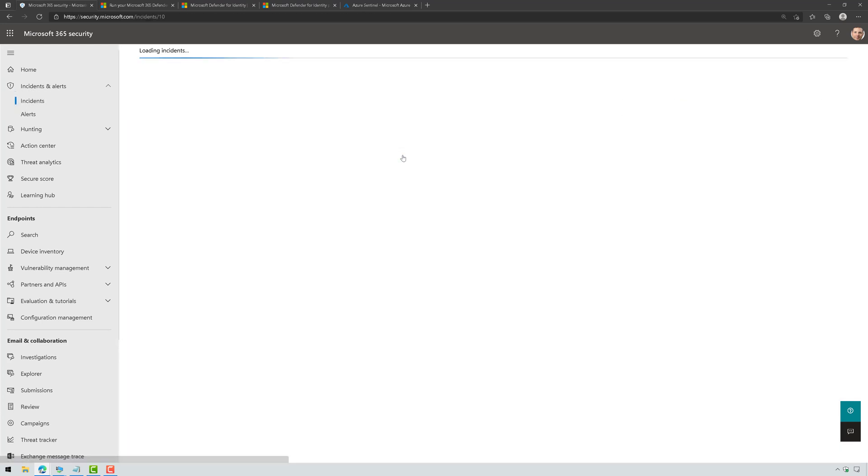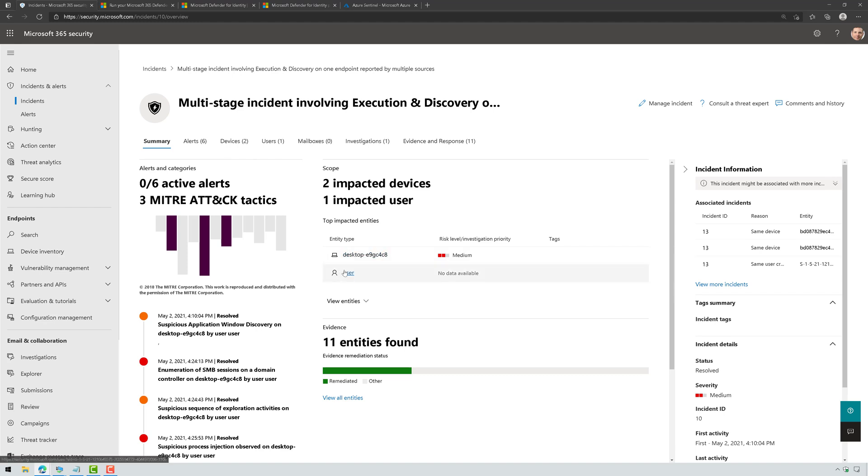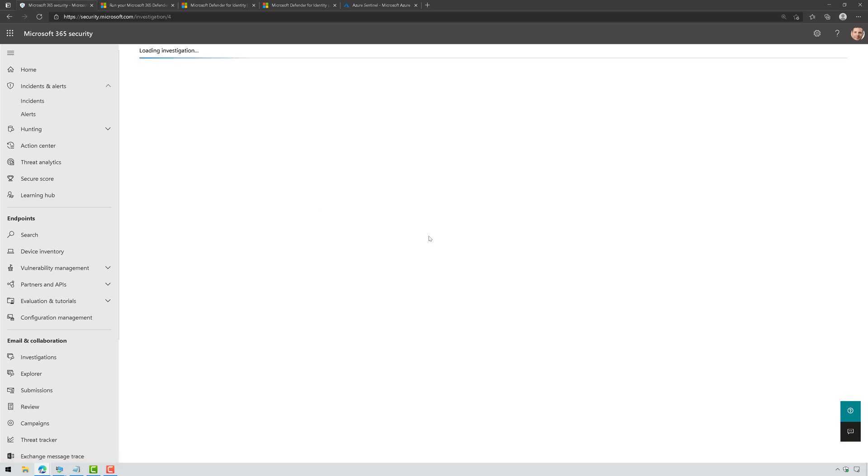You can see I ran this multiple times today. So here is the actual attack simulation. I can see the alerts that it generated. I can see that it's impacting two devices, my domain controller and my Windows 10 host. It's also impacting a user as well.